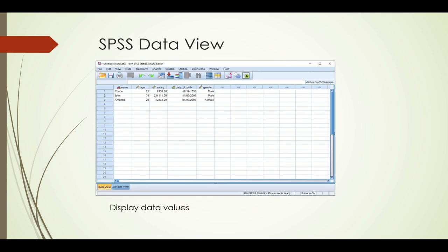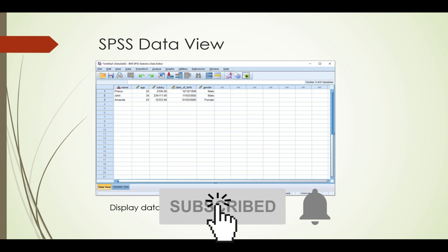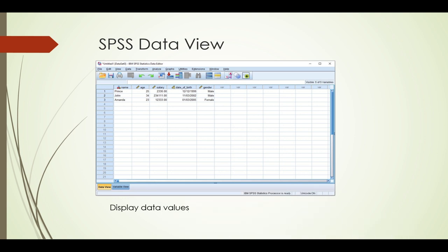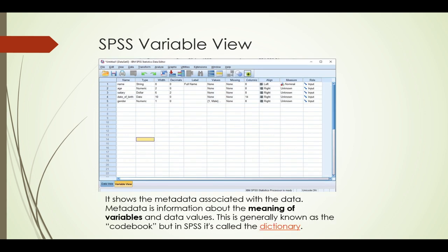We need to look at the data view and the variable view — those are the most important things to understand. The data view displays your values; whatever values you enter into your source will be displayed there. The variable view mostly shows the metadata associated with a particular record. We'll be creating variables and I'll show you the rules regarding creation of variables.